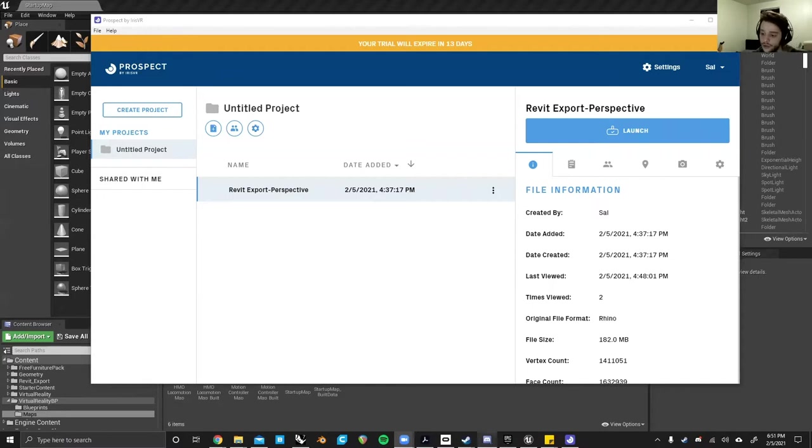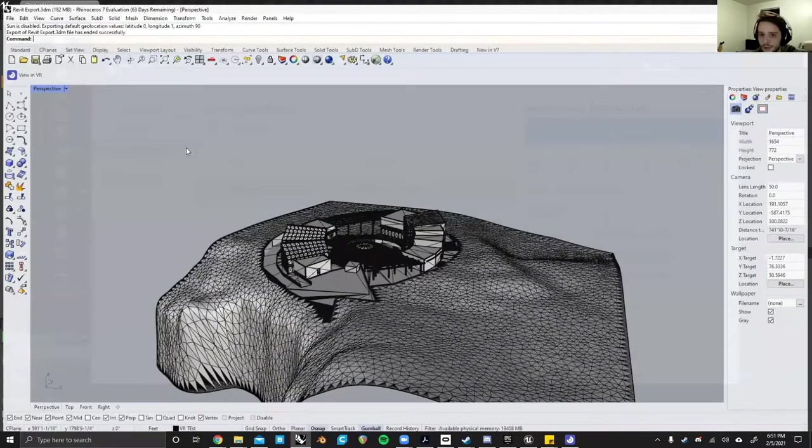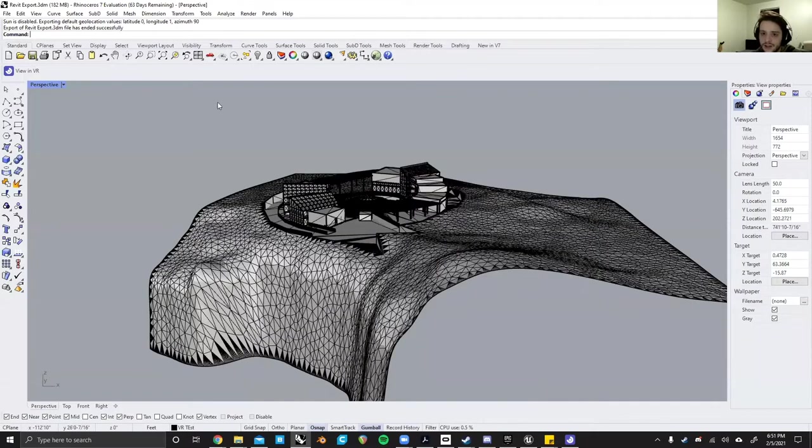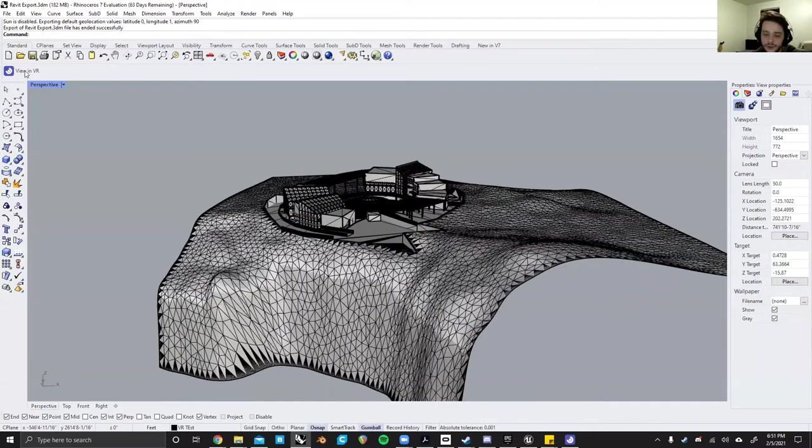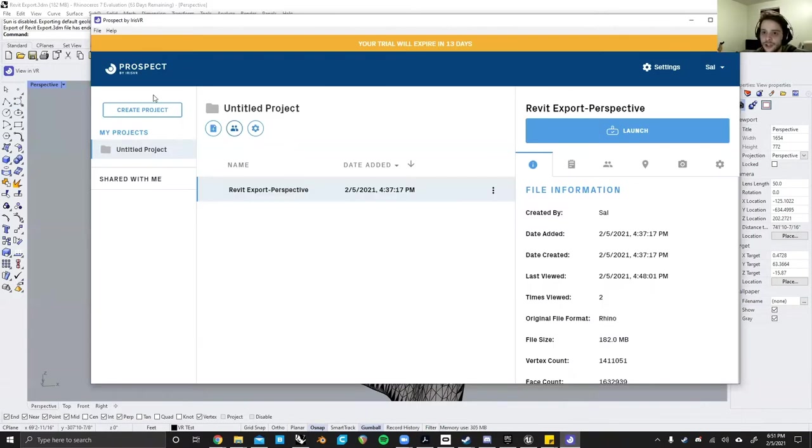When using Prospect, you can import from a variety of programs: Rhino, Revit, SketchUp as well. They have a plugin. So when you have your file all set up, all you have to do is hit view in VR, wherever the plugin saves to, and it will upload directly to here.